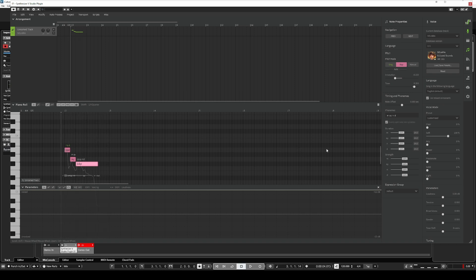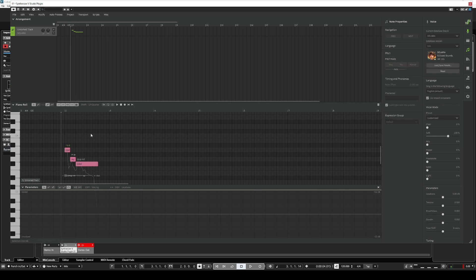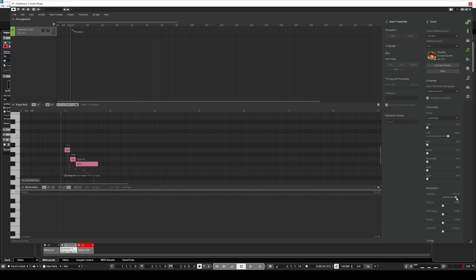The next thing is to change some parameters. Starting with loudness — we'll take that up basically because it's a whisper vocal so it's going to be quiet. This doesn't actually change the quality, so we can take it all the way up with no problems. Tension doesn't make any difference, so leave that at zero. Breathiness does make a difference — set it to no more than 0.3 to start. Gender and tone shift, leave as zero.